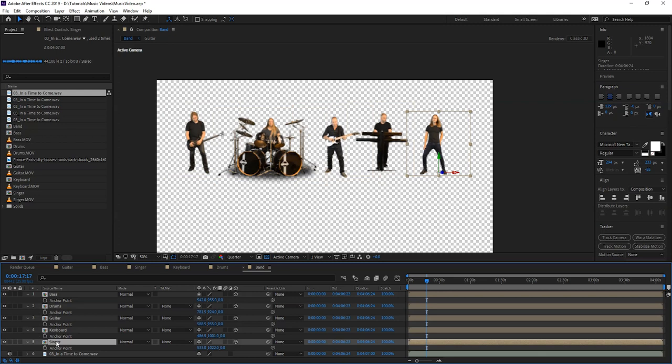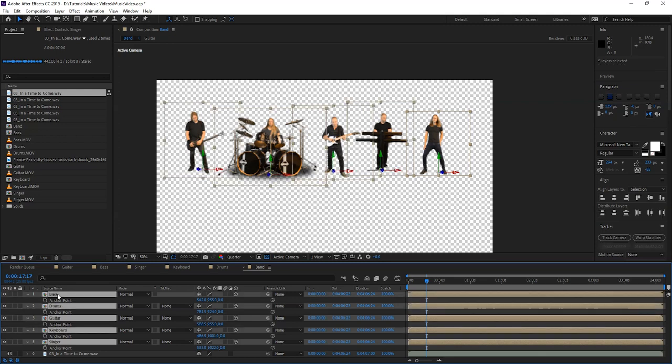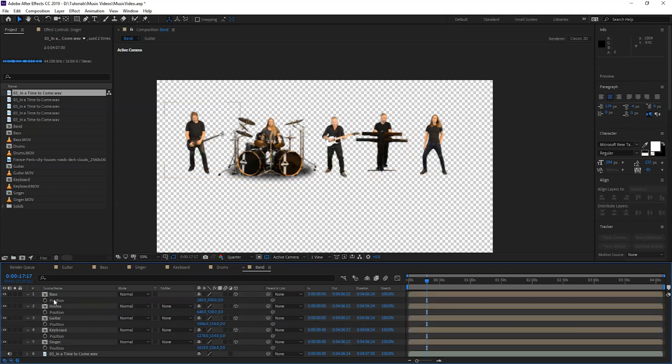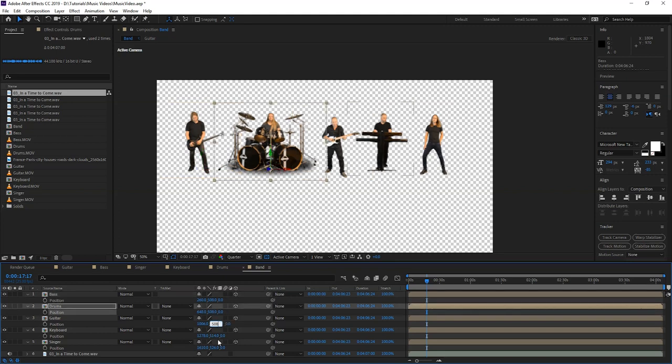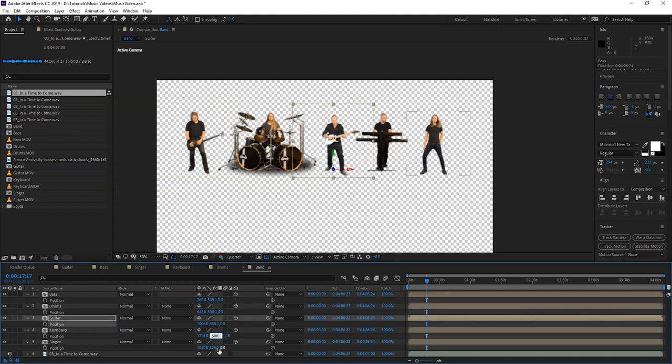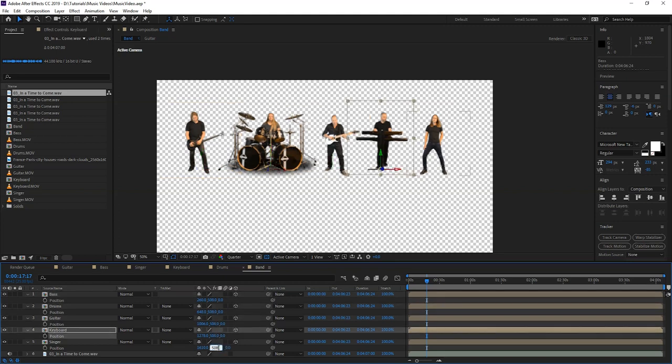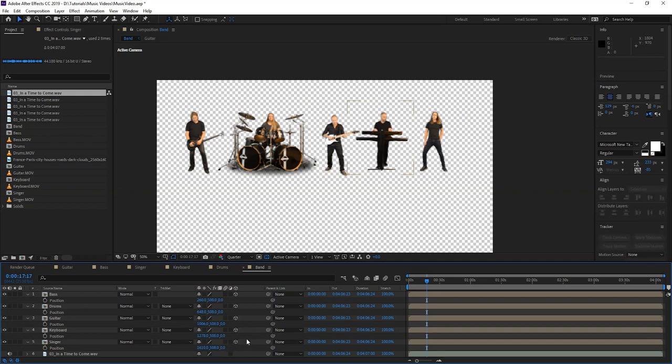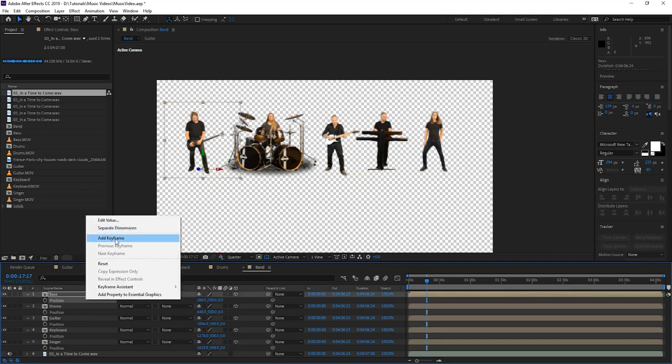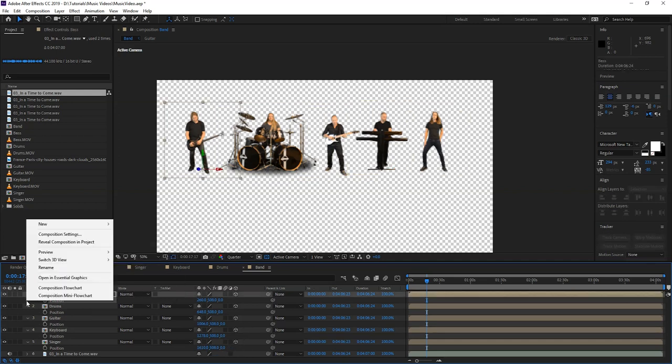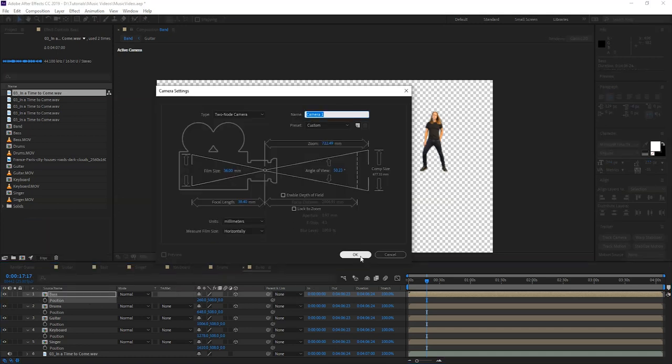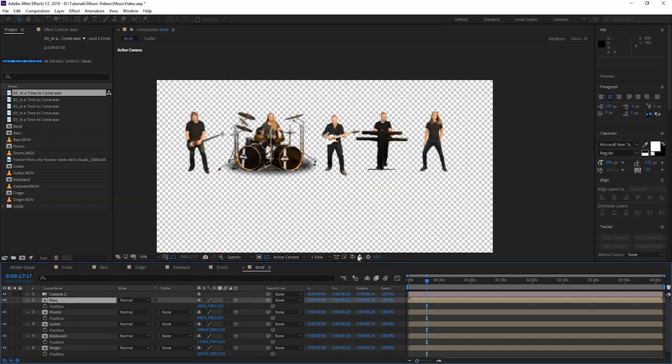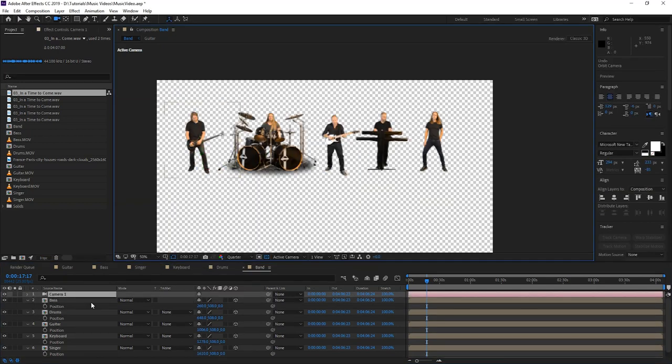Now we have to line up these guys, so we're going to select all the layers, we're going to press P for position, and we're going to copy the Y value from the bass and paste it to the other guys like this. The guys are now aligned, so we're going to create a new camera, create camera and press OK.